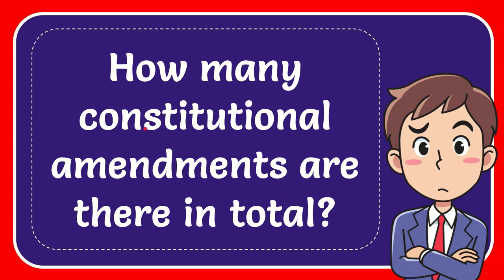In this video, I'm going to give you the answer for this question. The question is how many constitutional amendments are there in total?